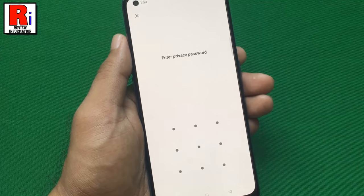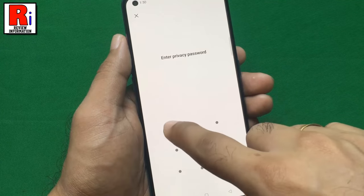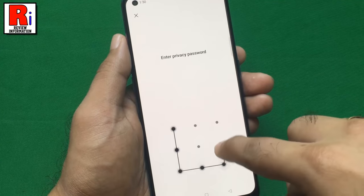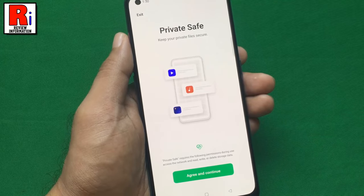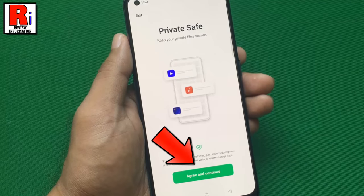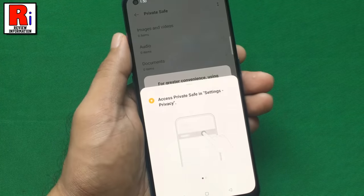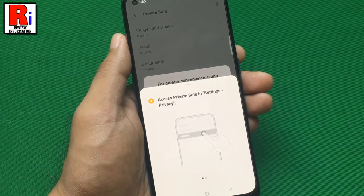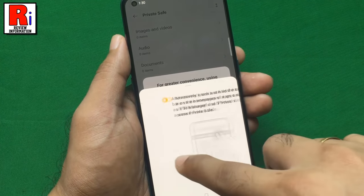Enter the privacy password before using this application. Now tap on Agree and Continue. You can follow the instructions before proceeding.